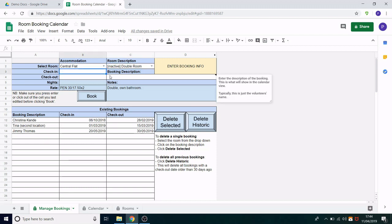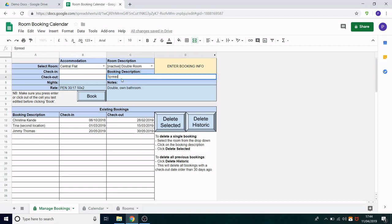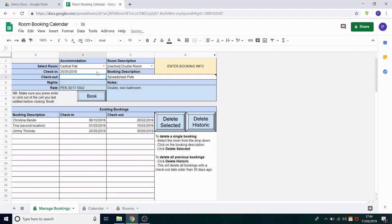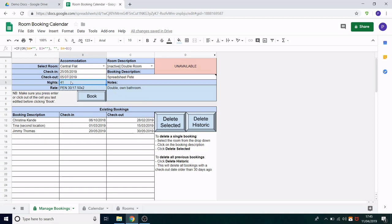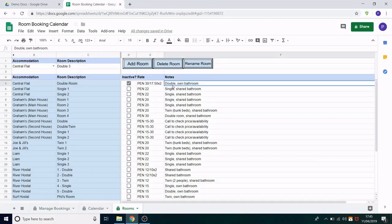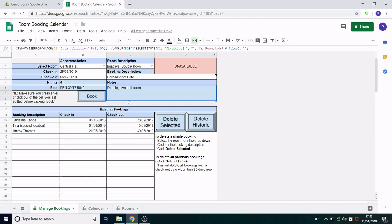Next you need to put in the check-in and check-out dates and the booking description. So let's say we're booking this for Spreadsheet Pete and the date range they are coming to stay is the 25th of May 2019 and they're leaving on the 5th of July 2019. What that does is it will now tell us that's 41 nights that they're staying. We have the rate and the notes pulled through directly from here so we have that information readily available on the booking form and we can click book.